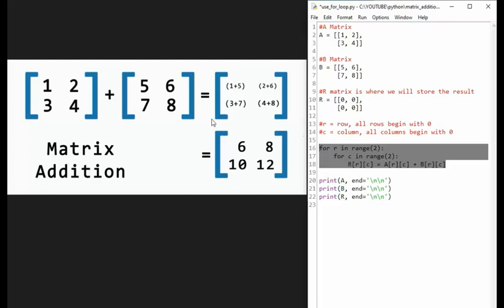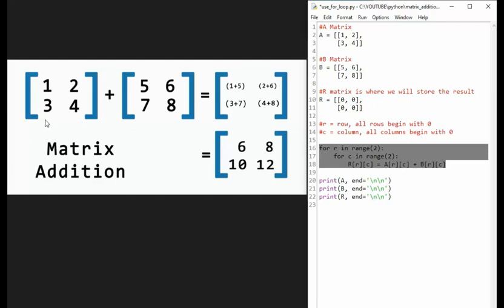Now how do we apply math on this using for loops? Well, when we say one plus five, notice it kind of looks like this, one plus five, and then that's six in our results. So two plus six is two plus six, that equals eight. And on the bottom, we say three plus seven, that equals 10, and four plus eight equals 12. That's how addition is performed with the matrices.